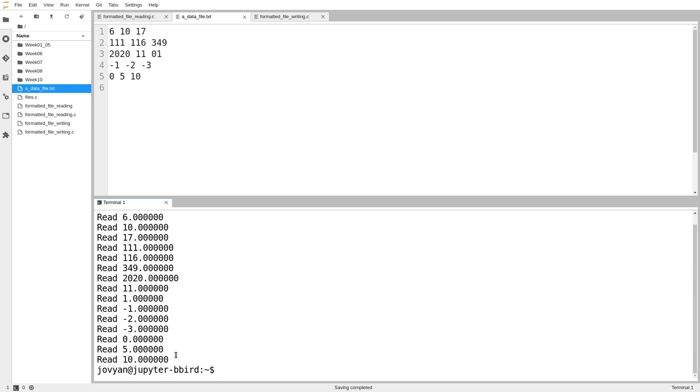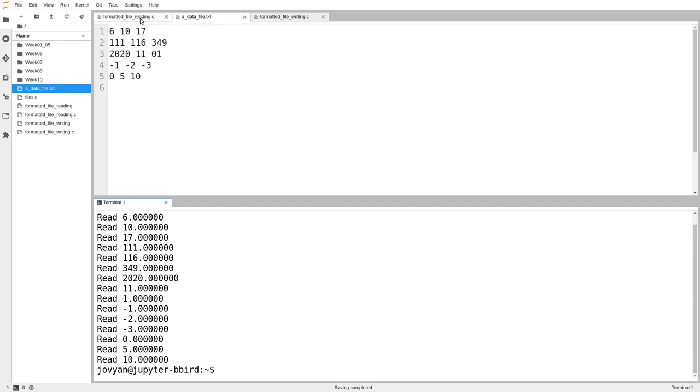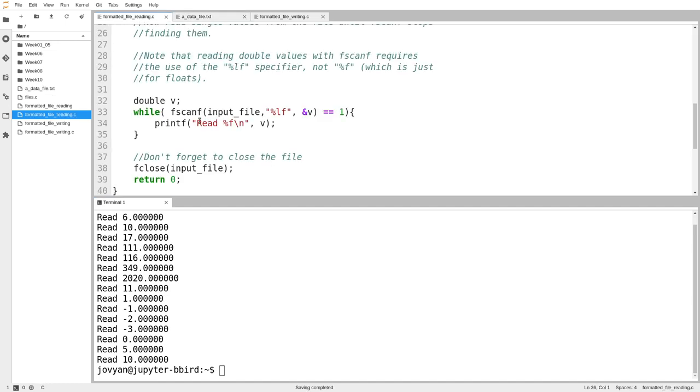So fscanf read each value in the file, and then it put it in a variable, we printed it out, and then when we were done, we closed the file. So that's the use of fscanf for formatted input.